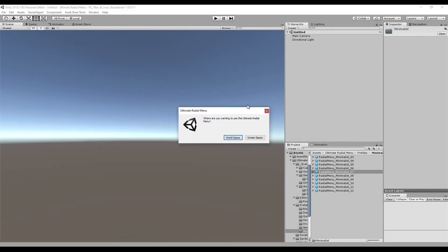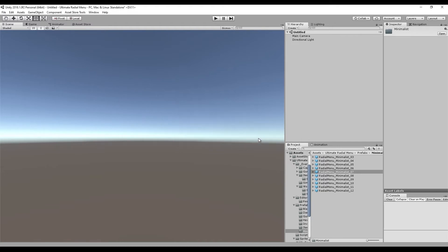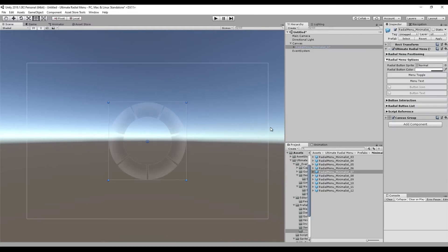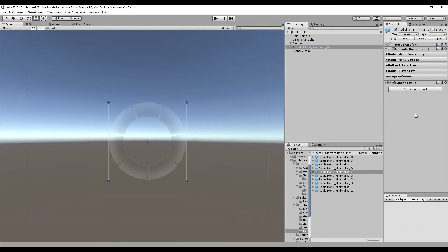As soon as you bring it out, it'll ask you where you want to be using this Ultimate Radial Menu — is it going to be world space or screen space? Let's just work in screen space. There we go — we now have our Ultimate Radial Menu inside of our scene.